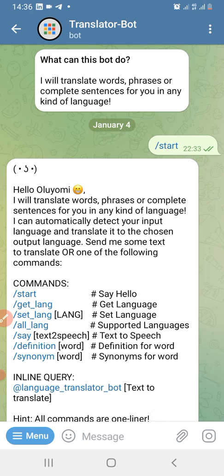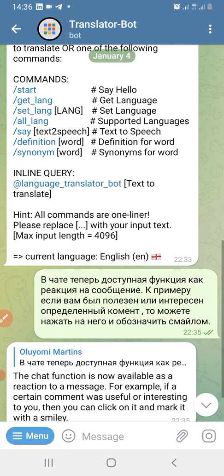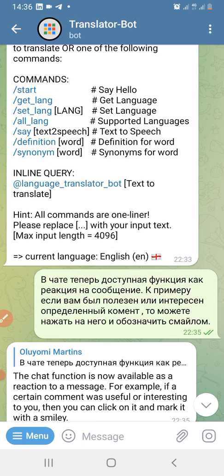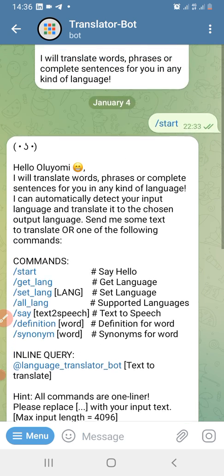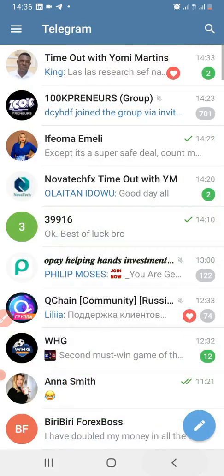The very first message you will see is: 'I'll translate words, phrases, or complete sentences for you in any kind of language.' You click start, respond with hello, put your name, and it says 'I'll translate words' — basically what I use the bot for is translation. Just follow the prompts that the bot gives you.